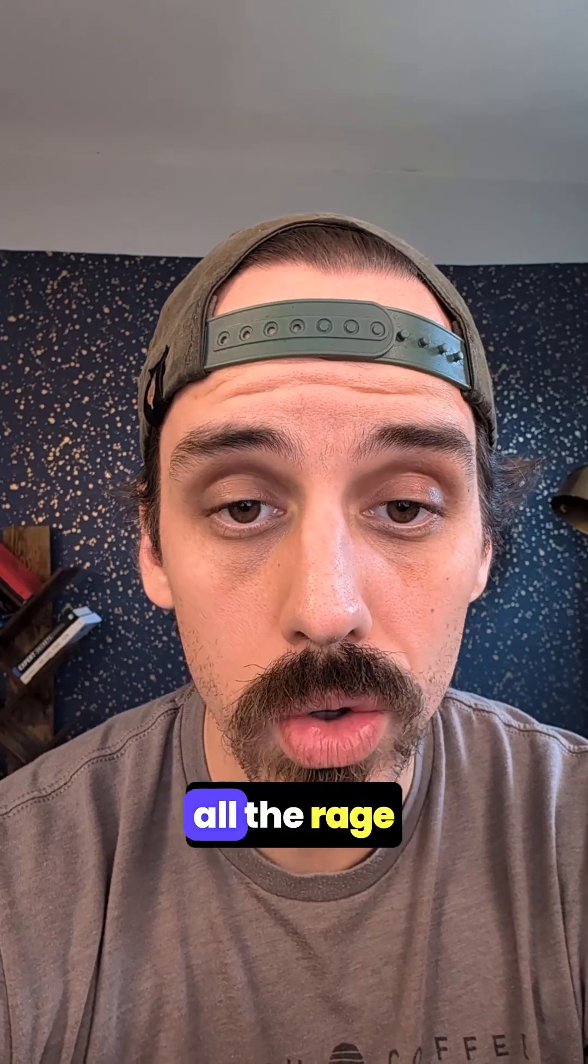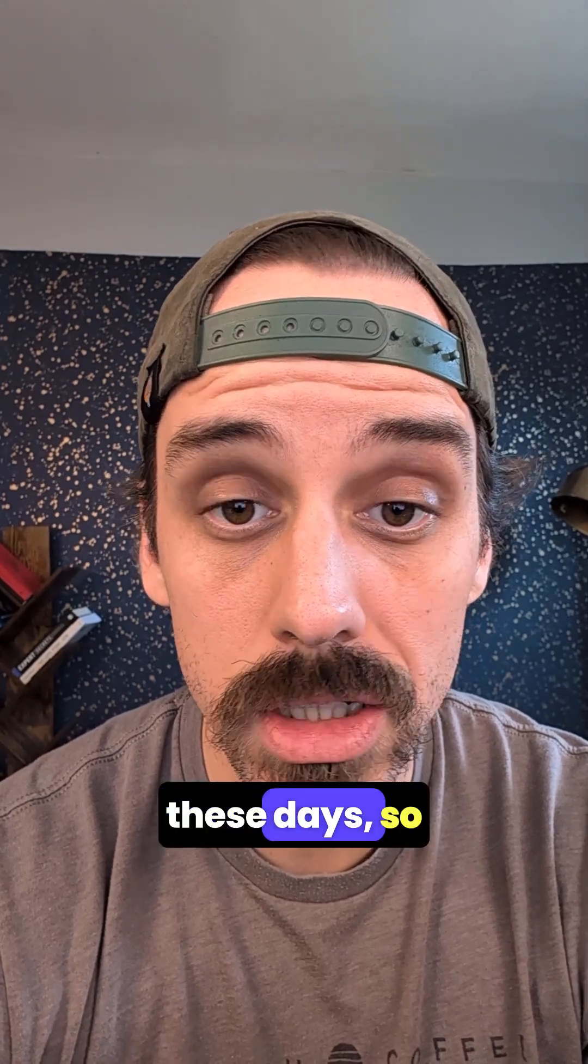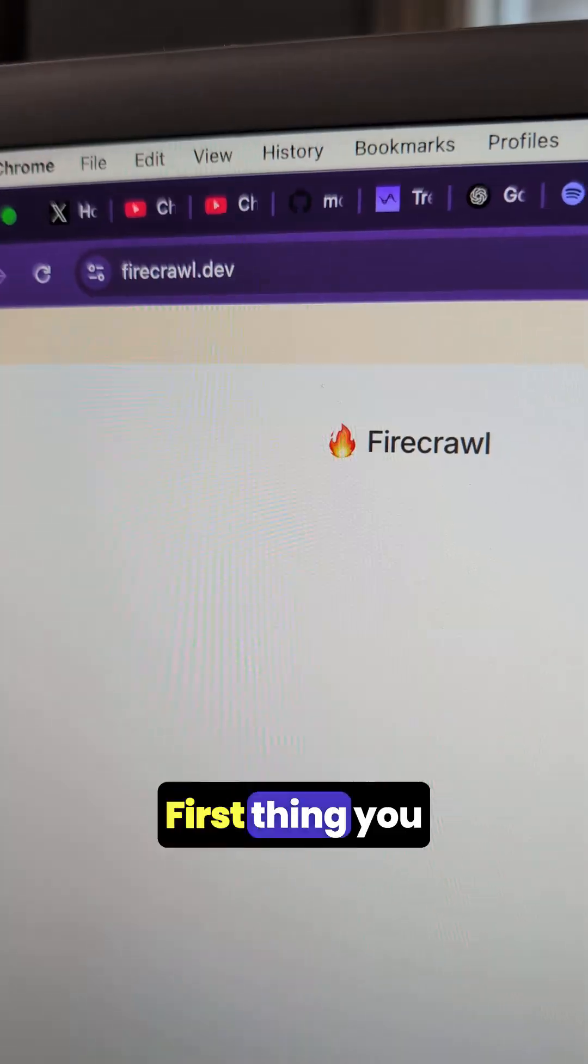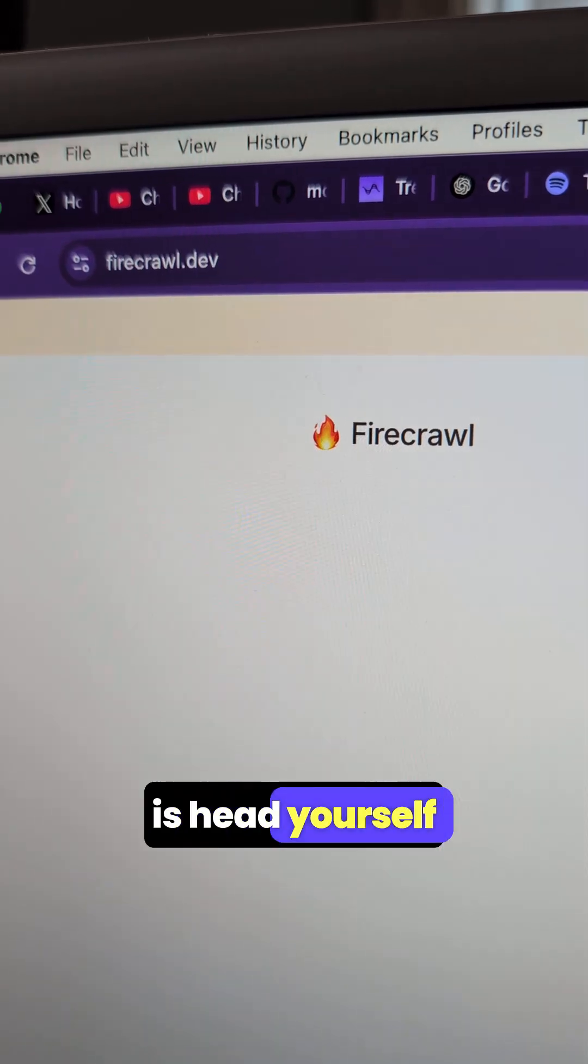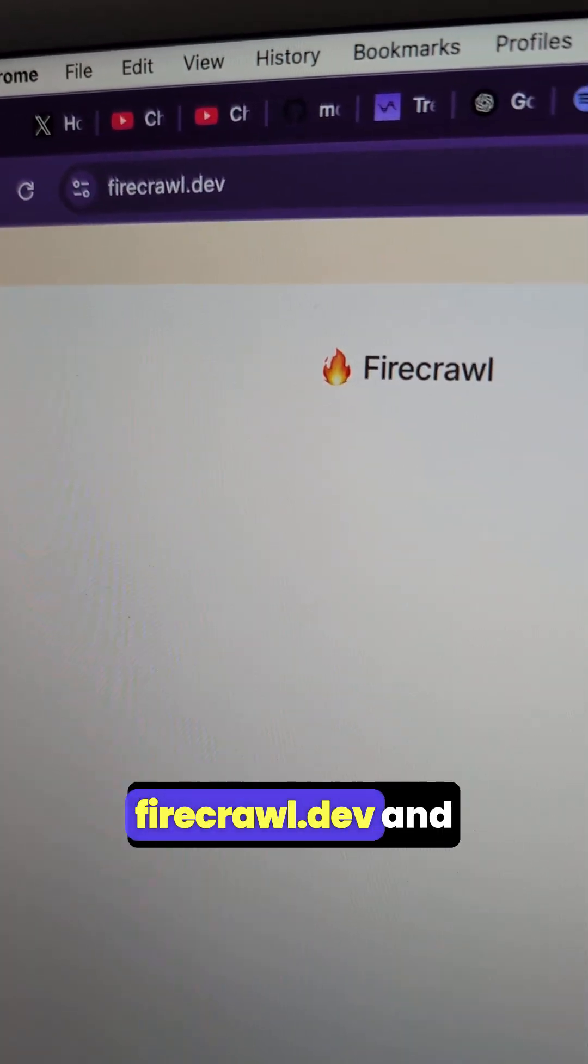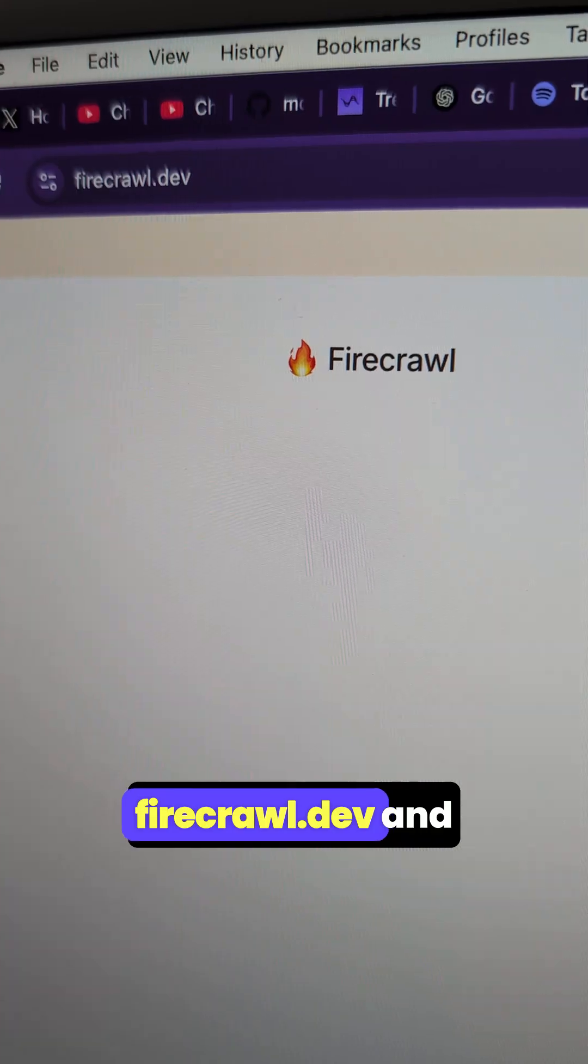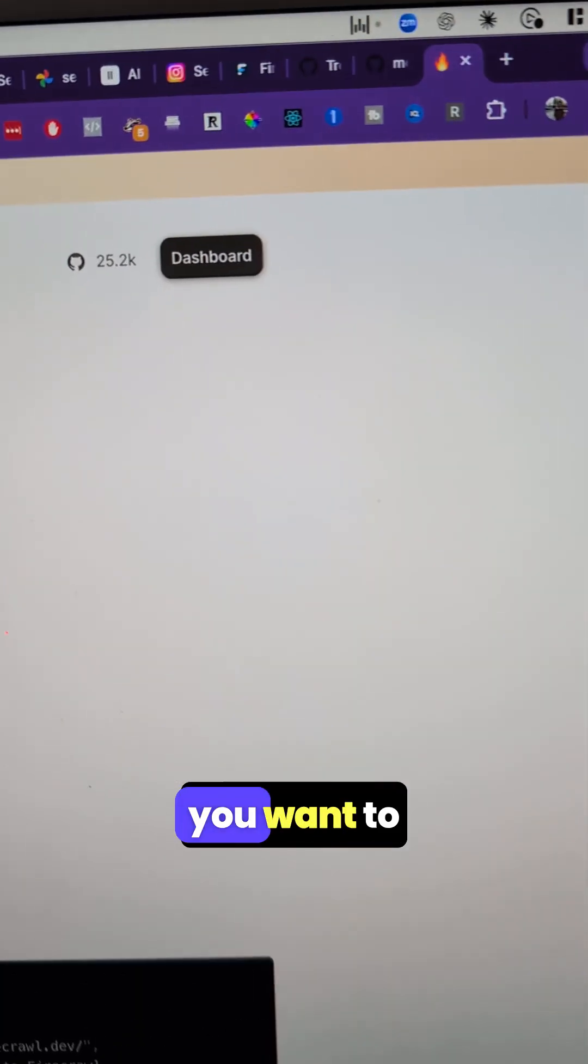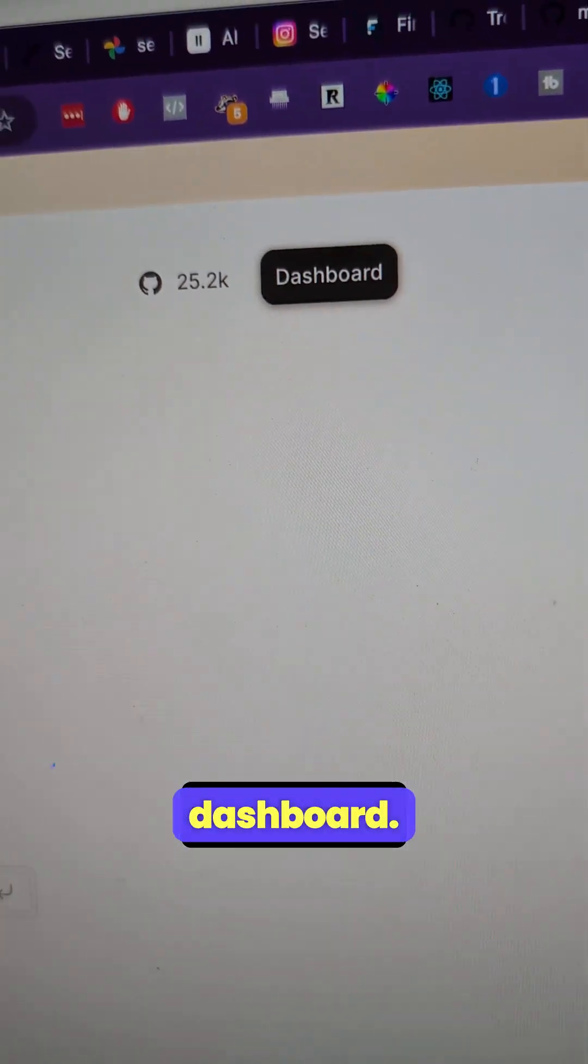AI scrapers are all the rage these days, so let's go check one out. First, head on over to firecrawl.dev, and once you're there, click on the dashboard.